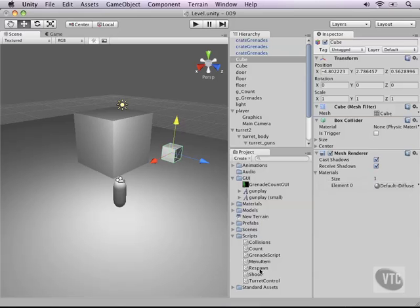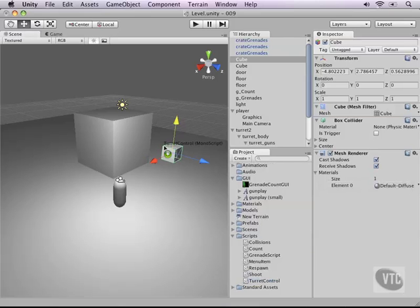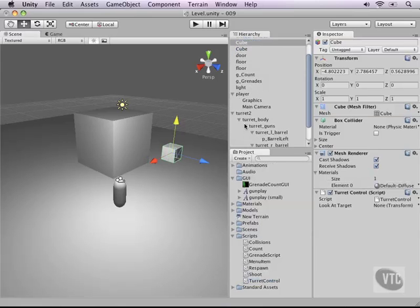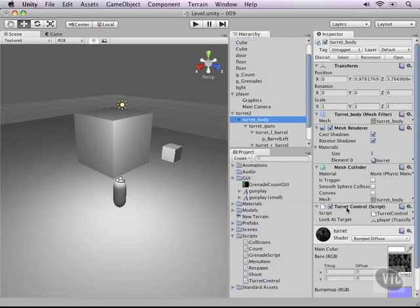Alright, let's attach the turret control script on our cube. Also let's go to our other turret body and then get rid of the script or basically temporary deactivate it.